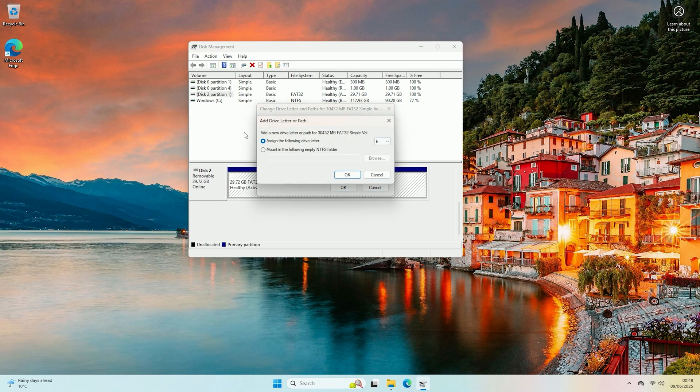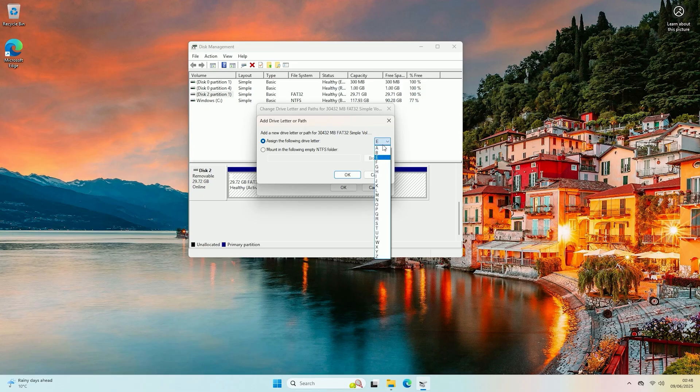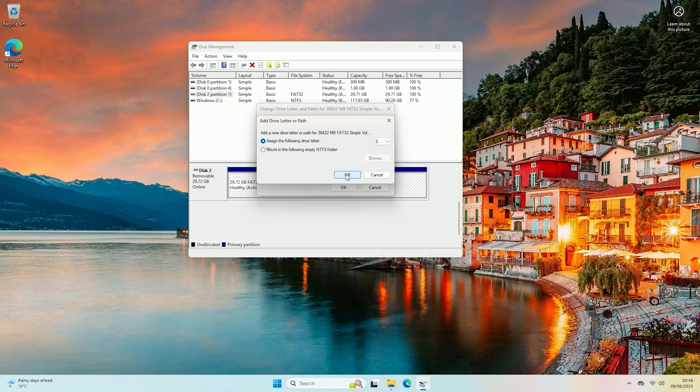So if we now click add, you can leave it on the default I'd recommend you probably do or you can go through and manually select a letter that you would like it to have. I'm just going to leave it on the default that is chosen for me and then I'm going to click ok.